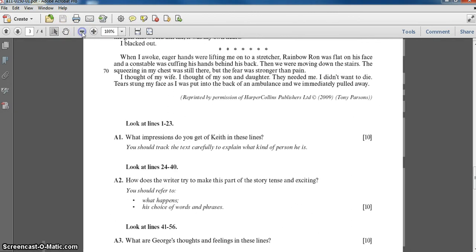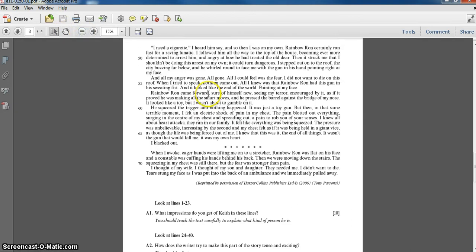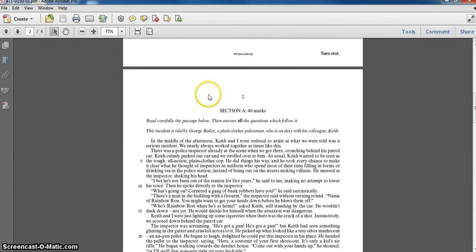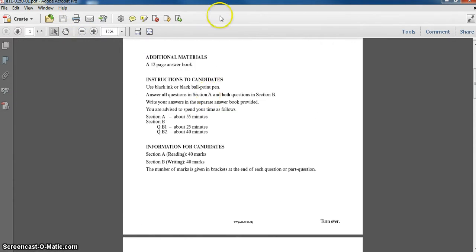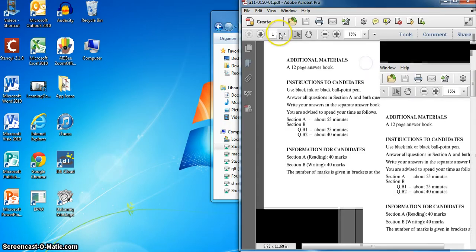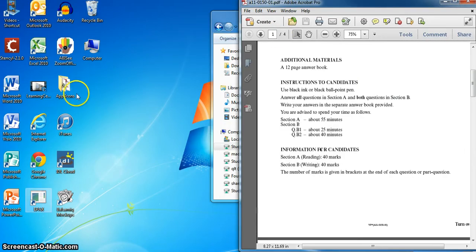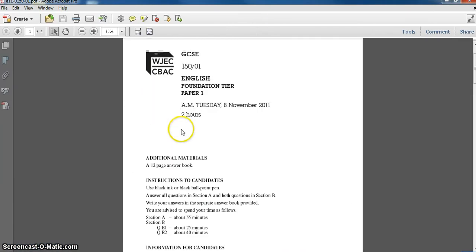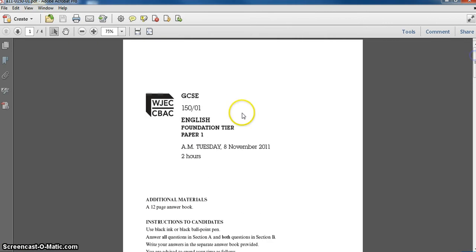If a student wanted to zoom out to see a little bit more of the paper, they can do that. They can snap it to the side if they wanted and maybe have a Word document open over here. But the majority of the students who were doing this were actually just using the computer as a reader and then handwriting.